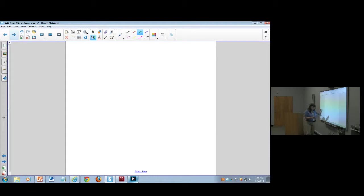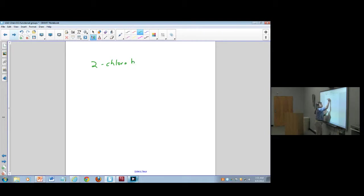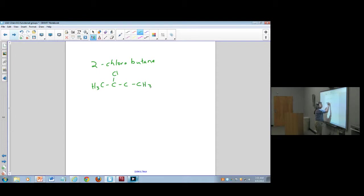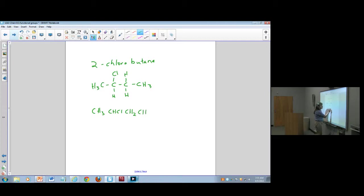Let's talk about haloalkanes for a minute. For example, if I was asked to draw 2-chlorobutane, I would start with my long chain — in this case four carbons because it's butane. I'm told there's a chlorine atom on this molecule, so I would add all the proper hydrogens and write it as CH₃CHClCH₂CH₃.